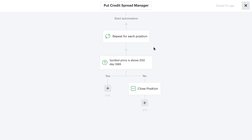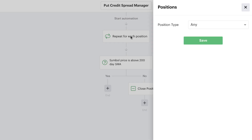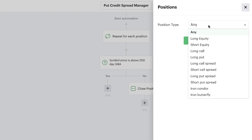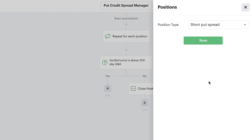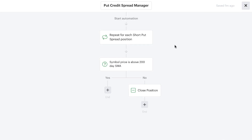Because we're trading an option strategy with a defined expiration, we'll add some additional recipes and small variations. We're going to change the repeater to repeat through not just any type of position the bot has, but specifically any short put spread the bot opens. So this put credit spread manager automation would only cycle through put credit spreads in the account — not call spreads, put debit spreads, long stock, or short stock. We can still check if the stock is above its 200-day moving average and, if not, close the position.